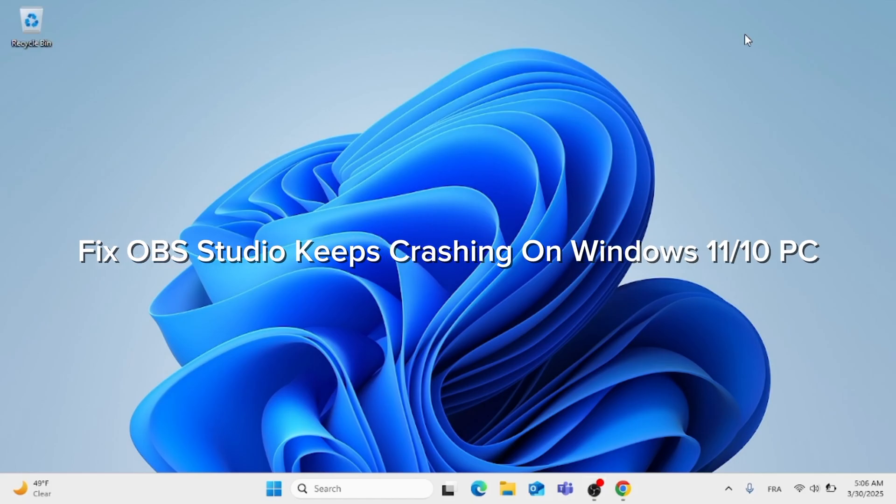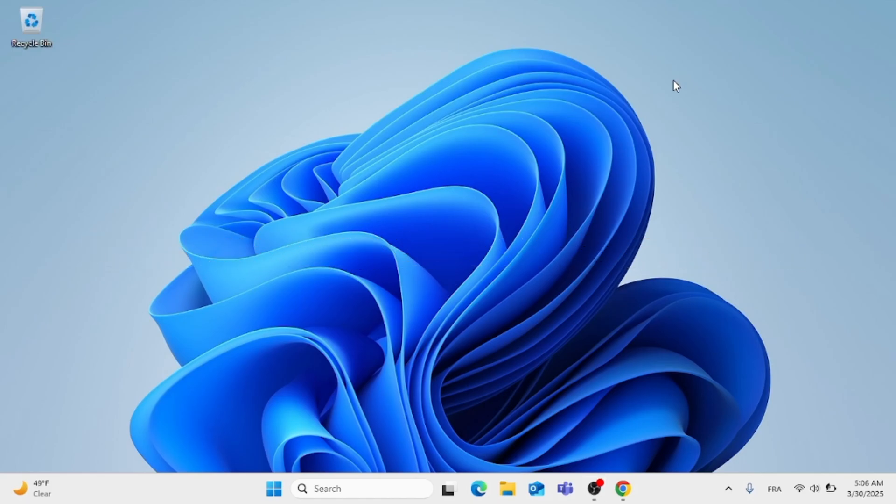Hey everyone, in this video I'm going to show you how to fix OBS Studio keep crashing on Windows 11 or on your Windows 10 computer. This should be a quick process video. Now without further ado, let's jump straight into it.